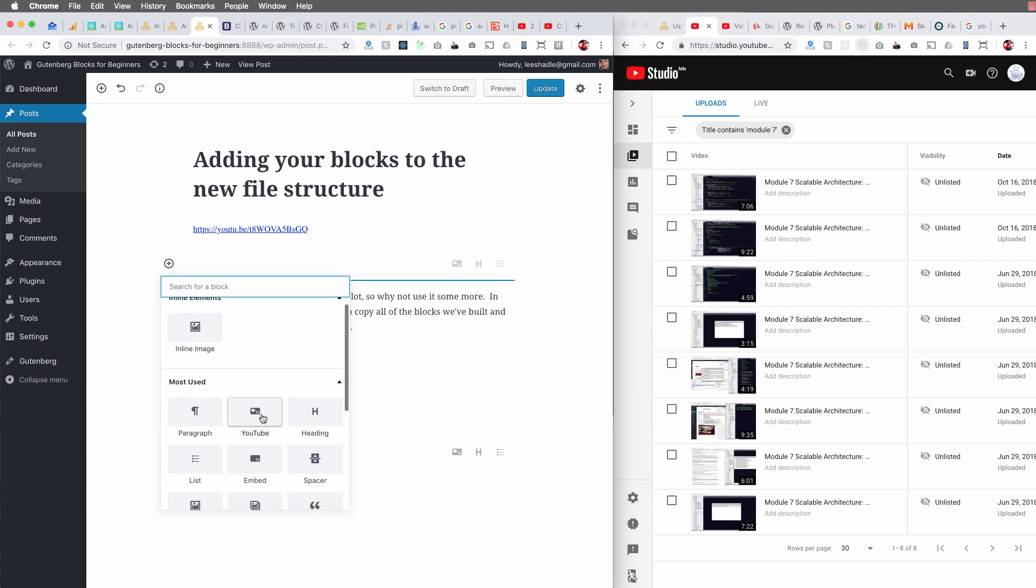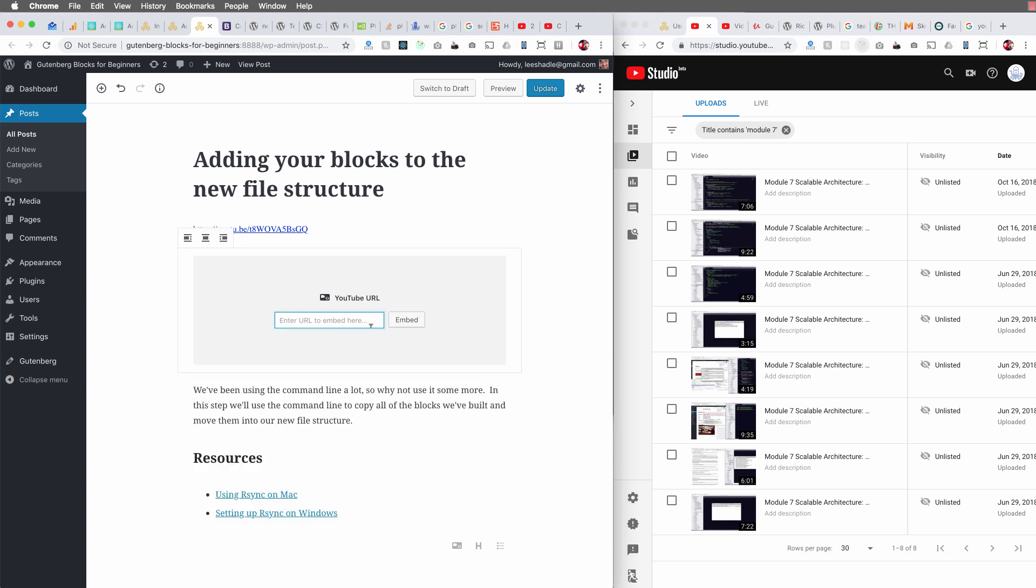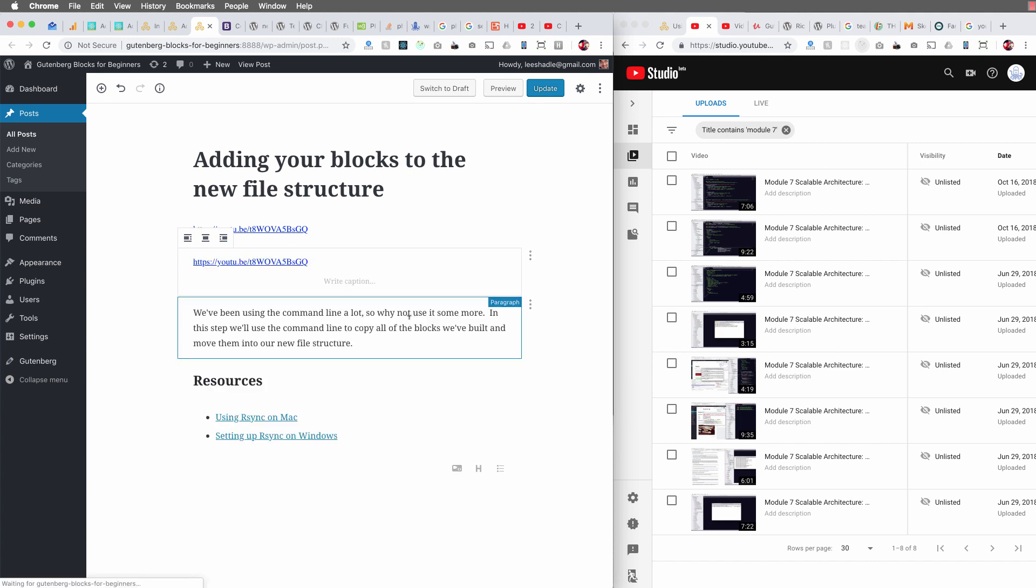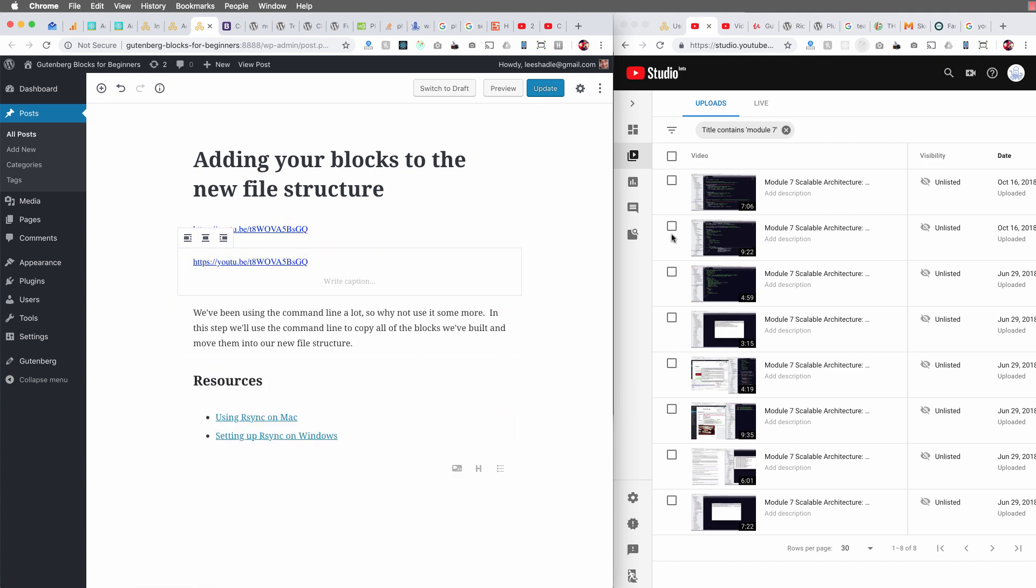I've got the YouTube video embed block. I'm going to drop it in and all you need is the shareable link to embed it, but check, look, it's not doing anything. So what is the issue?